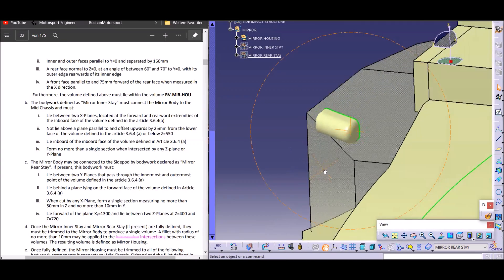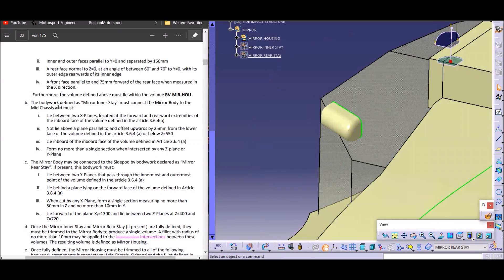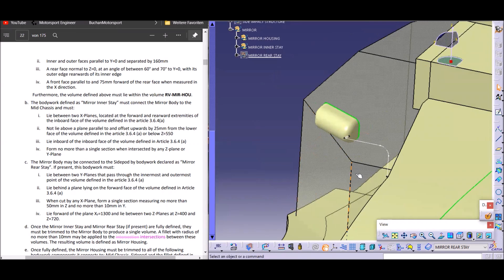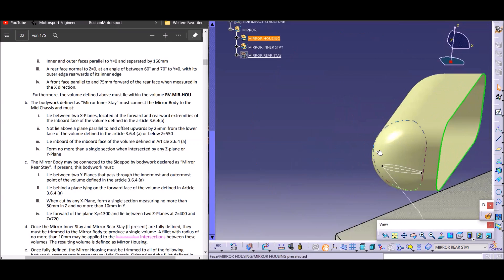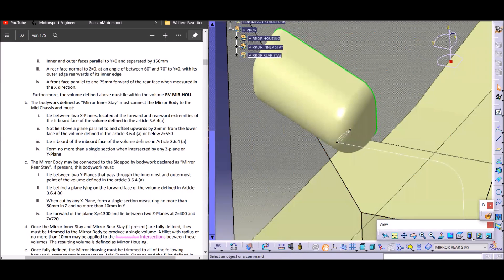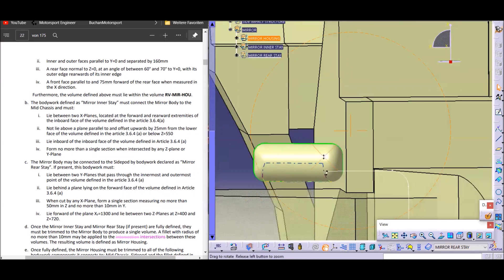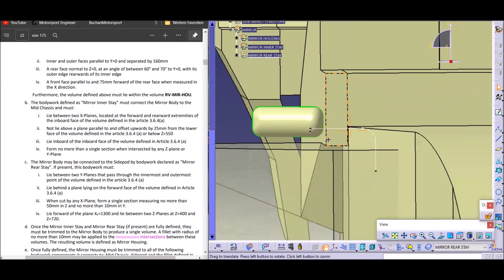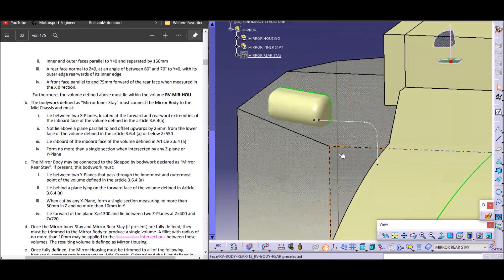We've designed our mirror housing, so now let's look at the inner stay, Section B. It's fairly straightforward with four sections. Section 1 says the mirror stay should be between the most forward point of the inner side of the mirror and the most rearward point of the mirror housing. Section 2 says it shouldn't be too high — not what Ferrari used to do in recent years — it should stay at the lower side. It should lie inboard of the inboard face, so not some clever Formula One engineer putting the inner stay on the outboard side.